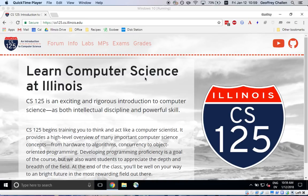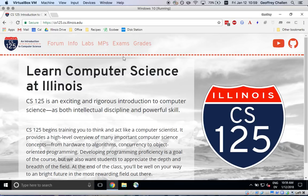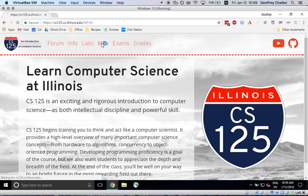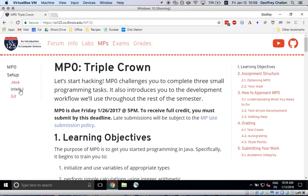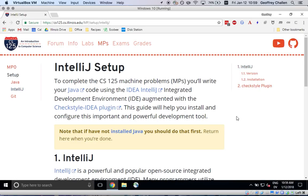So again I'm going to walk through this on both Mac and Windows. The process is quite similar. So on Windows I'm going to again start at the course website, I go to the MPs tab, and I go to the IntelliJ page.